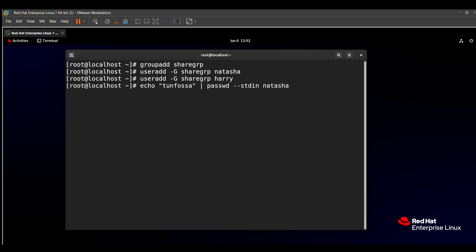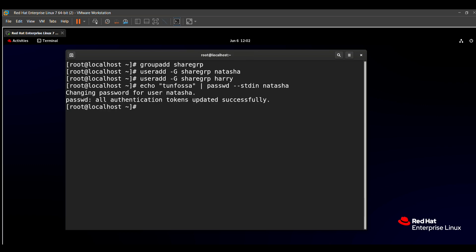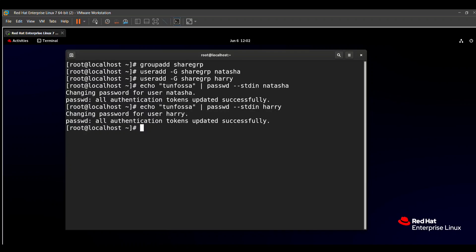We set the password 'tunfosa' for Natasha using that command. Similarly, we set the password 'tunfosa' for Harry using the same command with Harry's username.